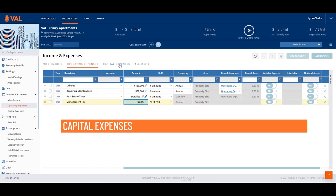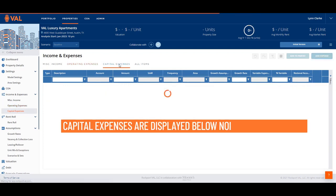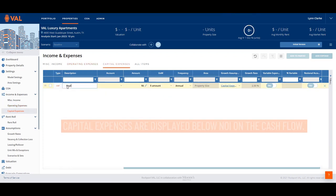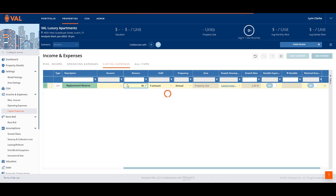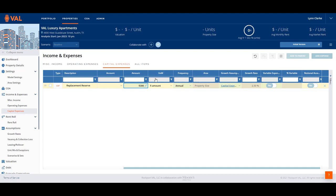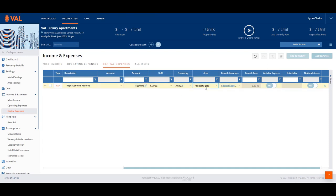Capital expenses are displayed below NOI on the cash flow. We have a replacement reserve of $300 per total number of units. Click on the unit of measure drop-down menu and select Dollar Per Area, where the area is based on the property size, which is the total number of units.